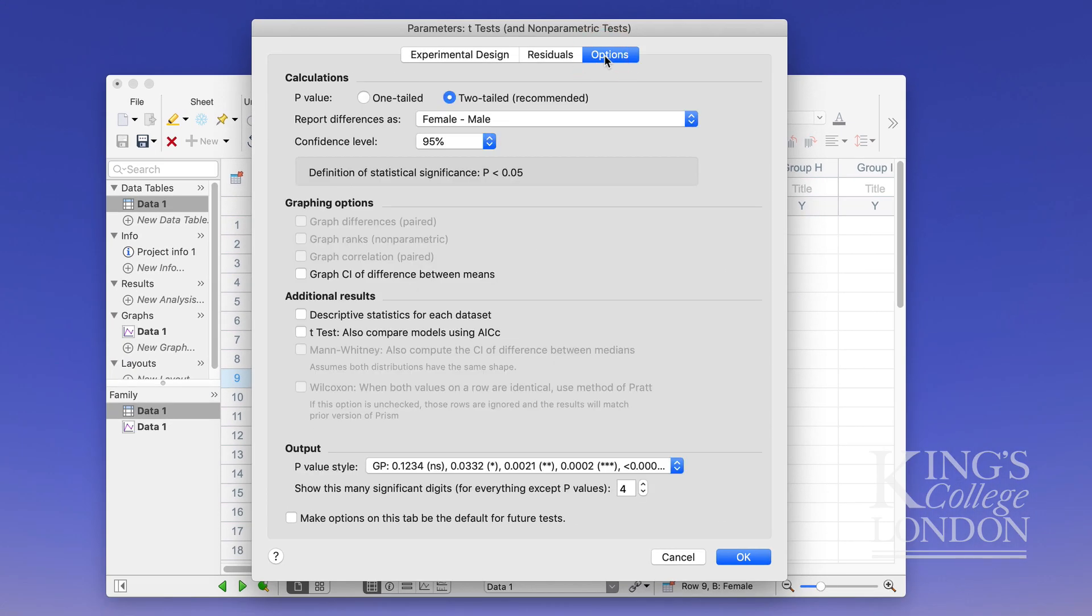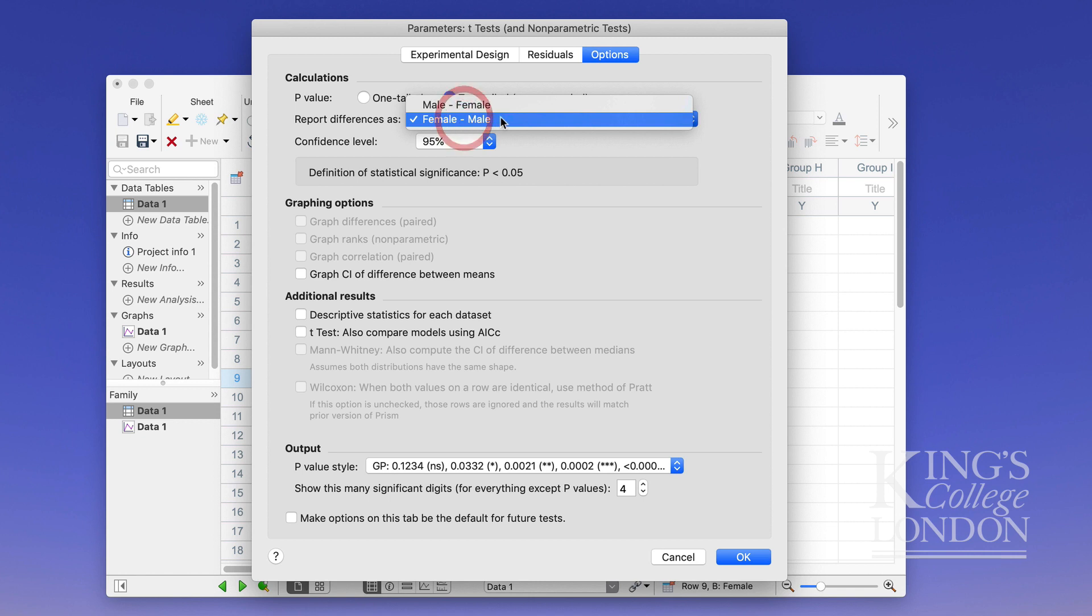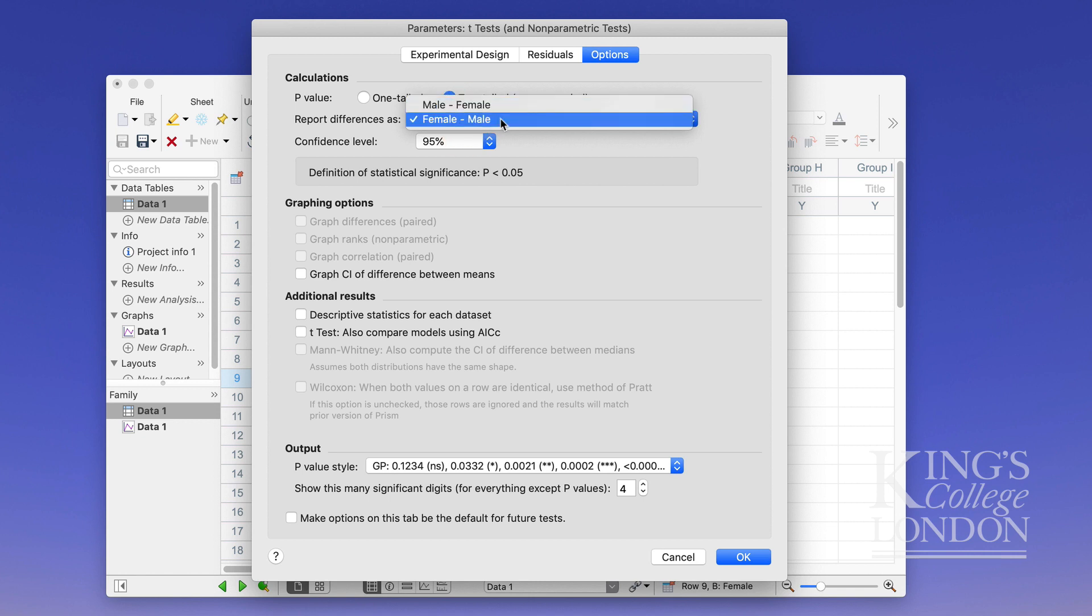In the options also you can report differences as male versus female in this case or female versus male doesn't make much of a difference.